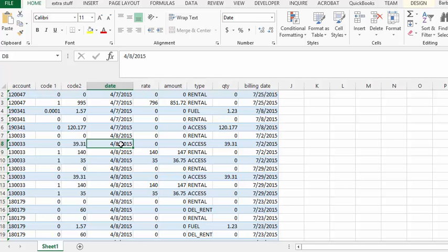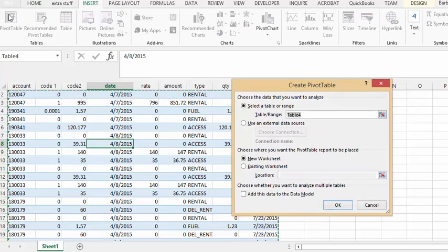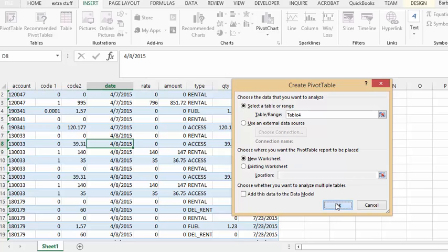We select inside the table, select insert, select pivot table. Now it's going to put it on a new sheet and we'll say okay.